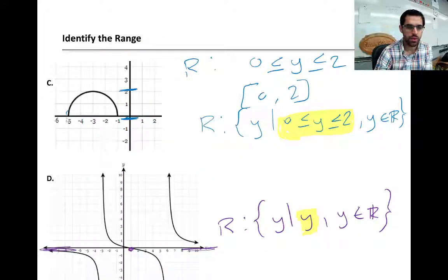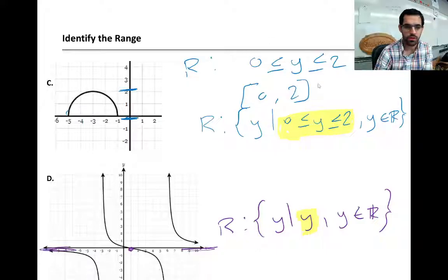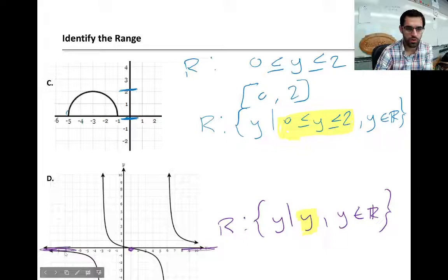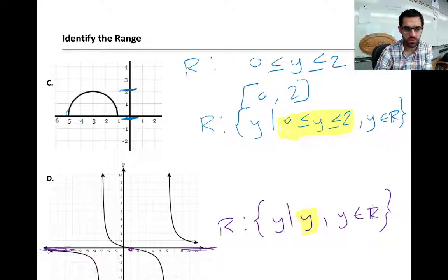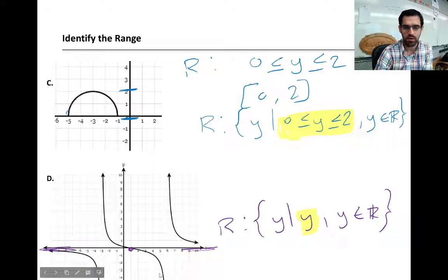For example C, all the y values go as low as zero and as high as two, both included, so we use square brackets and write the compound inequality [0, 2]. For example D, the middle curve goes from negative infinity to positive infinity and crosses zero; the left portion approaches zero from the negative side and the right from the positive side, so overall the range is all real numbers.